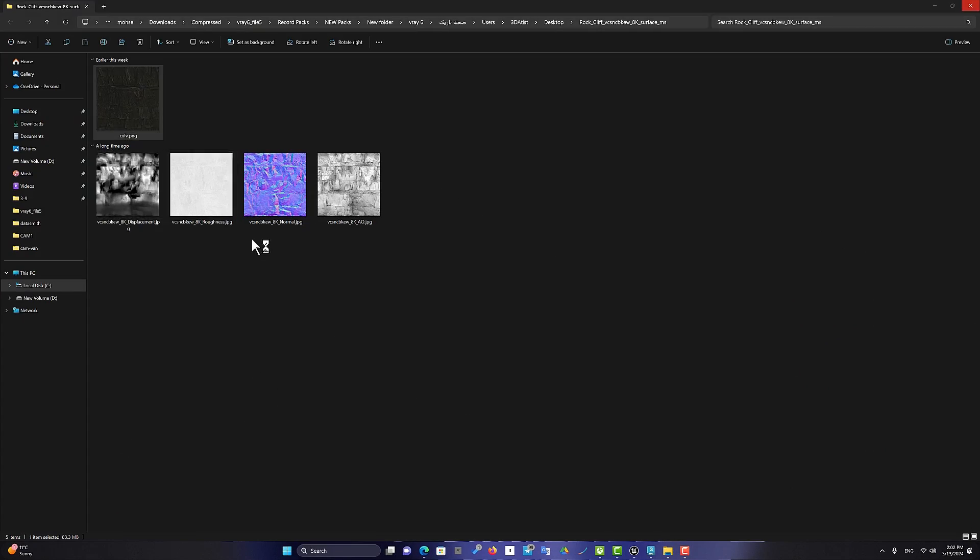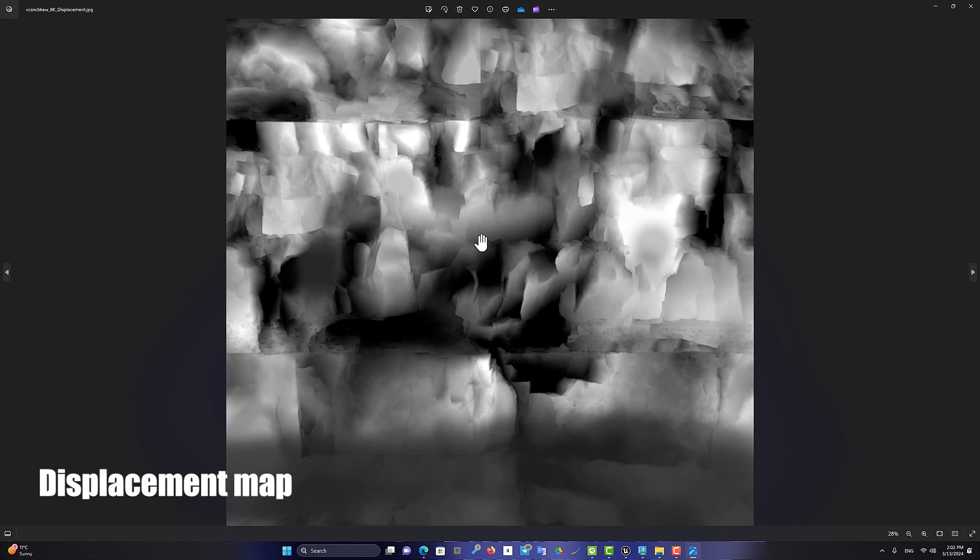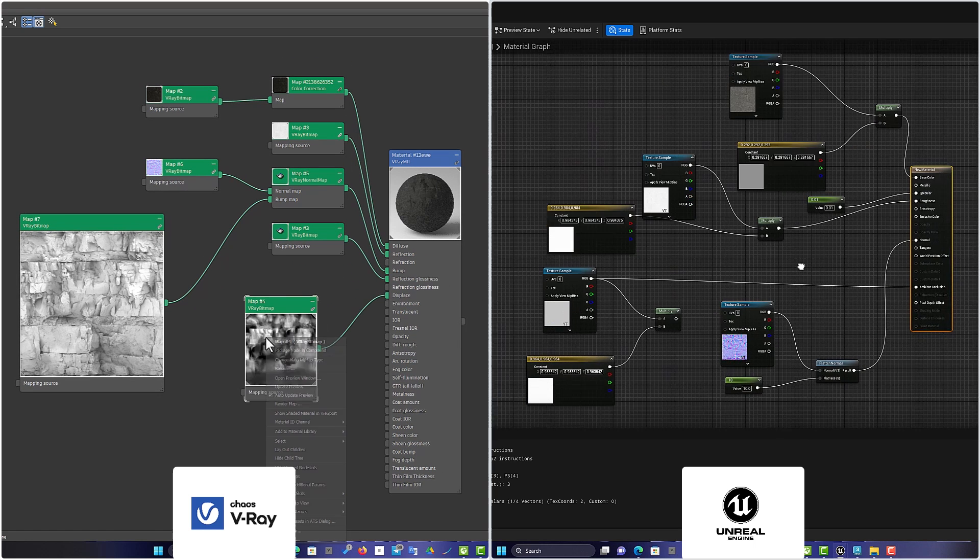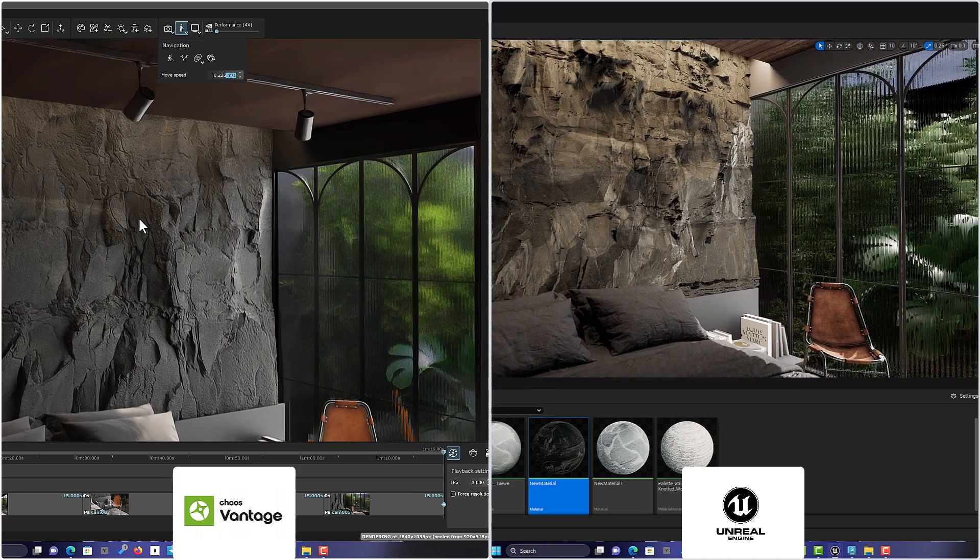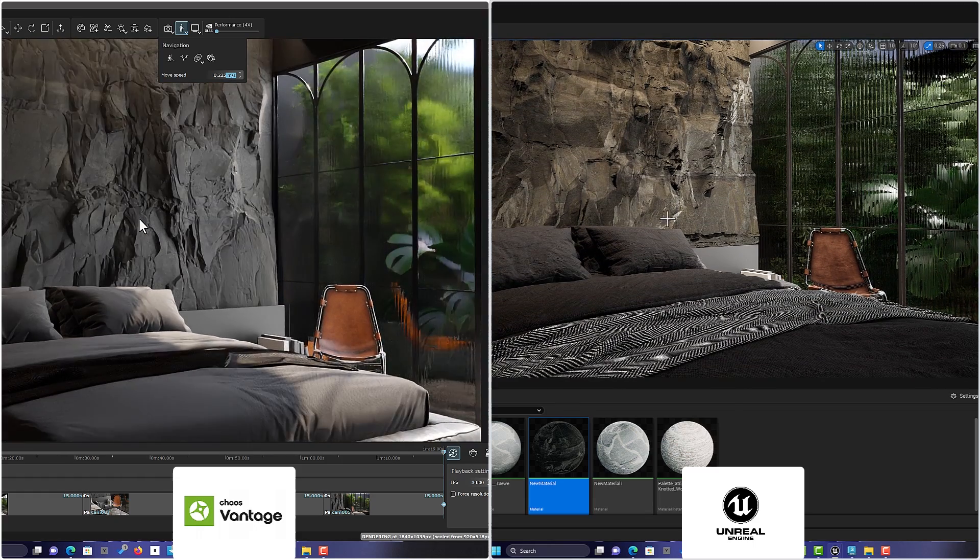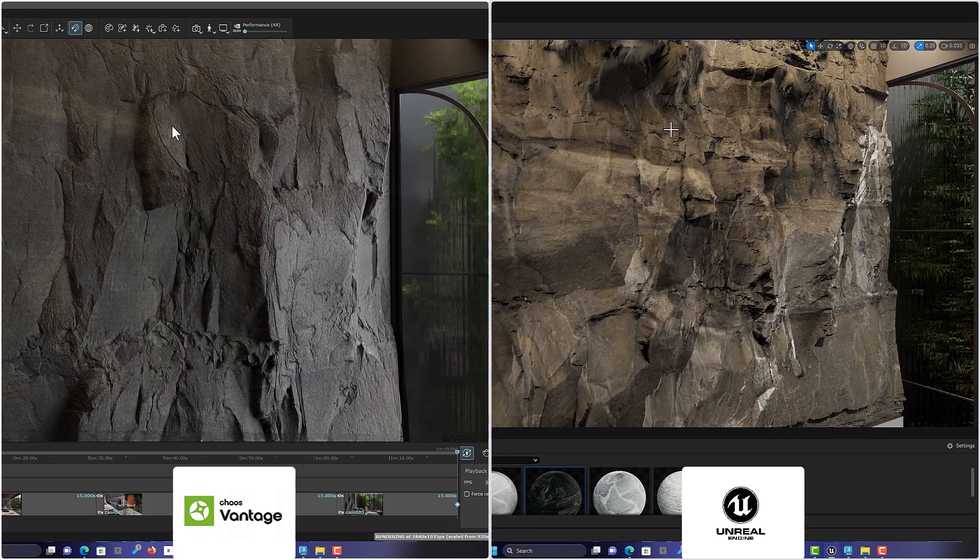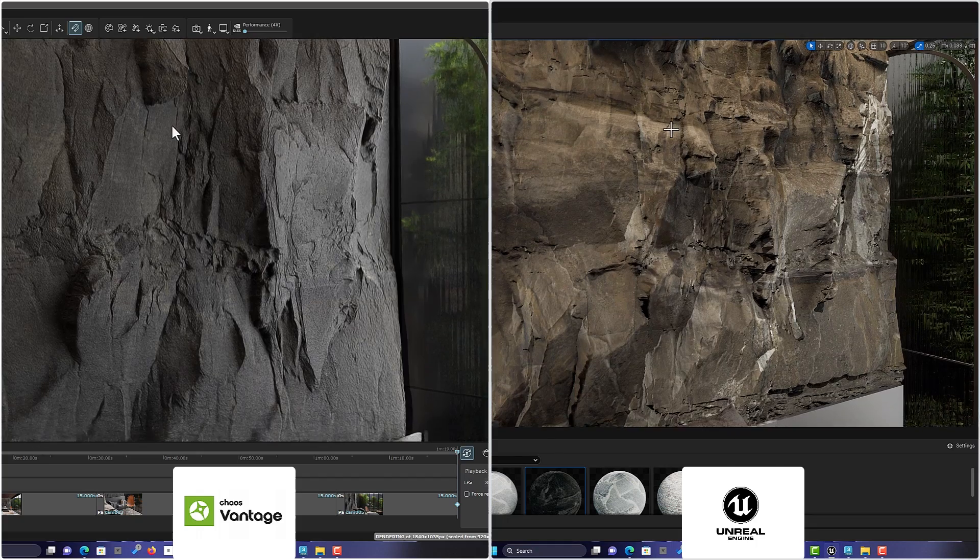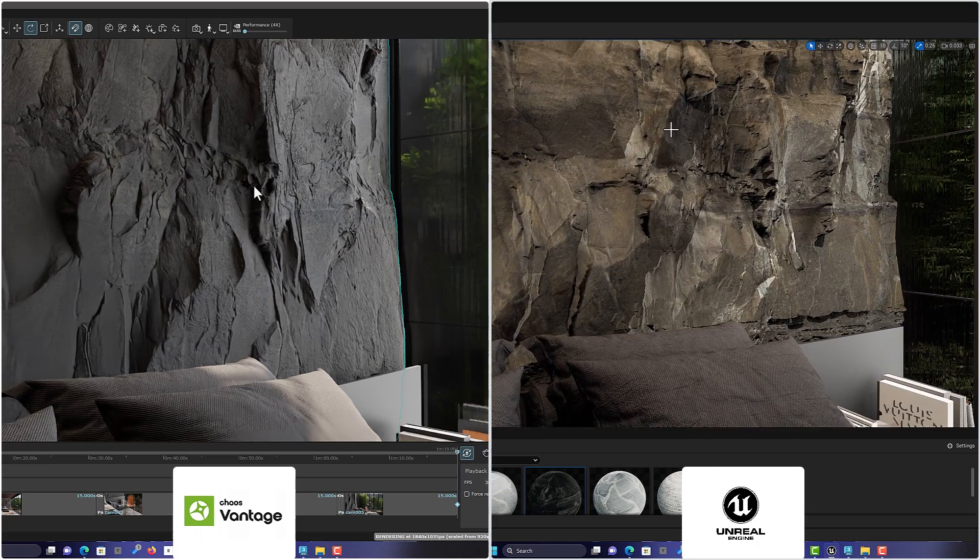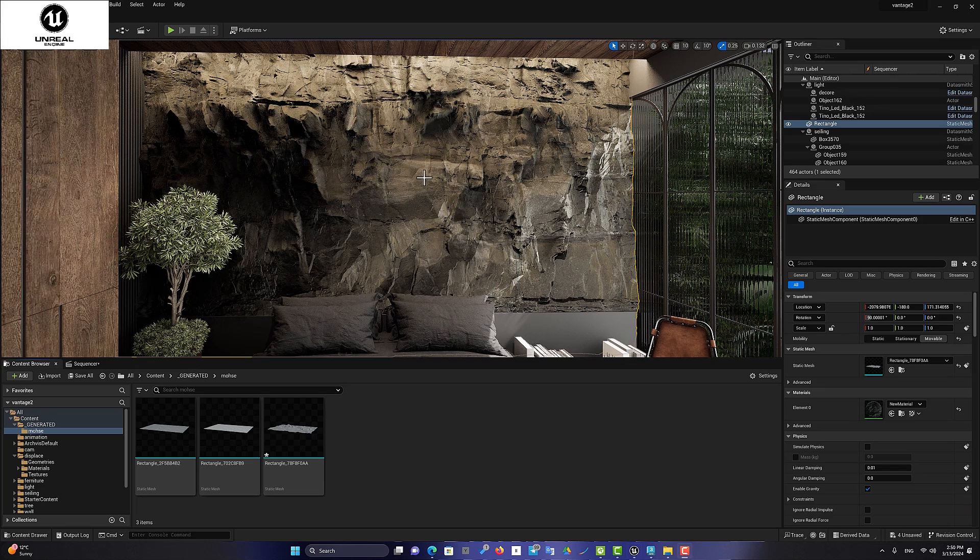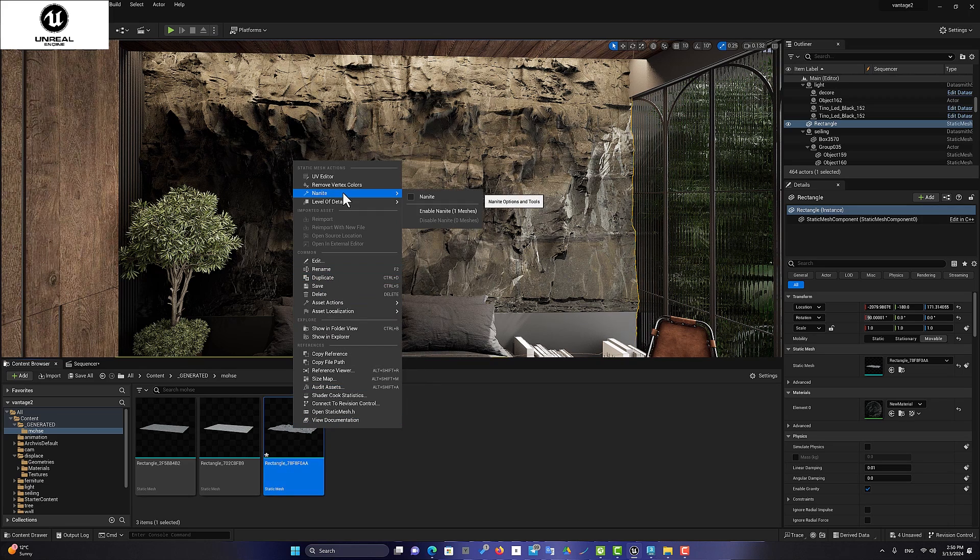But the production of a material with a displacement map in Chaos Vantage and Unreal Engine was done well. However, I was able to get better quality and more detail on Chaos Vantage. But remember that using a large number of displacements makes the scene very heavy and slow. This is where the Nanite technology in the Unreal Engine software comes into play, and this software can process them easily without frame drop.